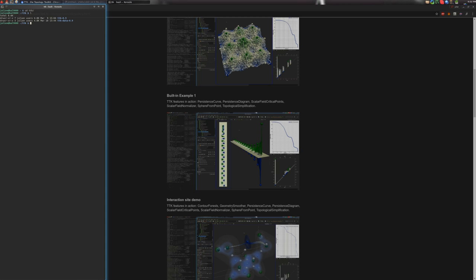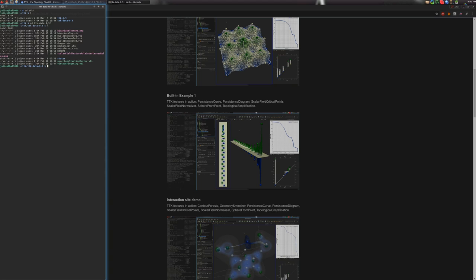There we go. And of course, that you successfully installed TTK. So we'll go ahead and go to the TTK data directory with this command here, and from there, we'll enter the command paraview-state states built-in example number one.pvsm and hit enter.